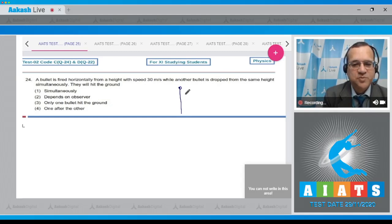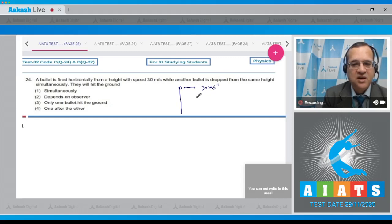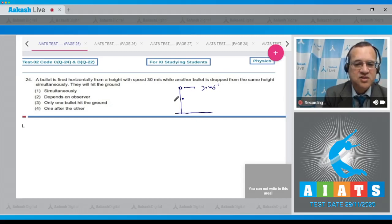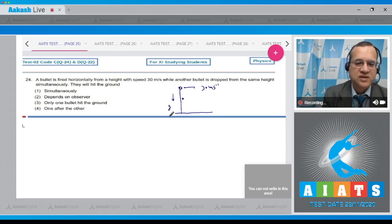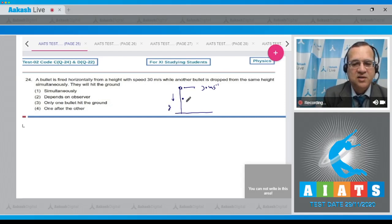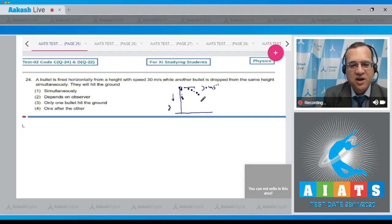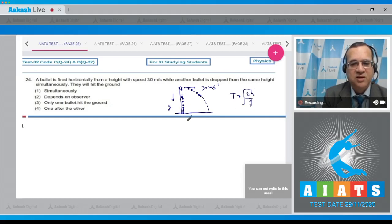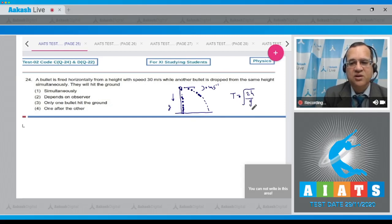From one spot, one bullet is fired horizontally at 30 meters per second, and the second bullet is simply dropped. The time to reach the ground depends on acceleration due to gravity and height. As one comes down, the other is at the same height. Both take the same time to reach the ground, t equals square root of 2h over g. So the answer is simultaneously, option 1.